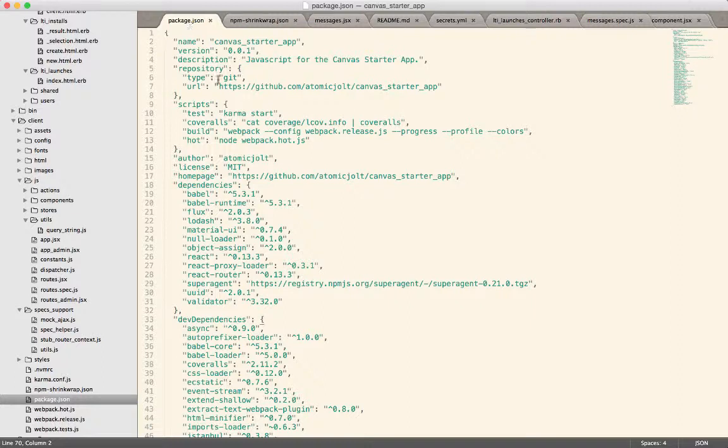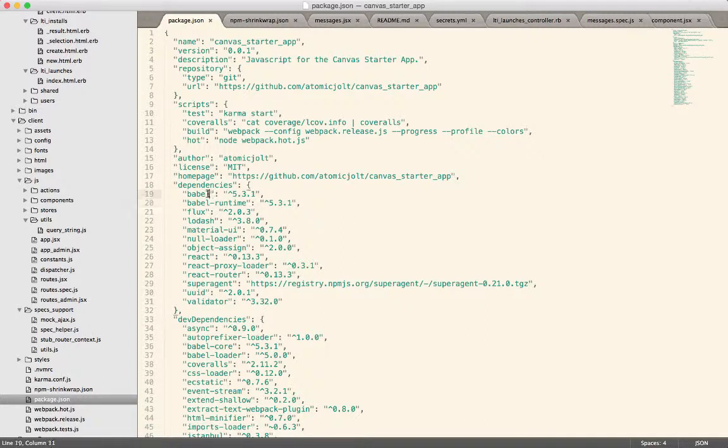Now part of this is due to the fact that we have this kind of setup in our package.json. We say any version of Babel greater than 5.3.1.